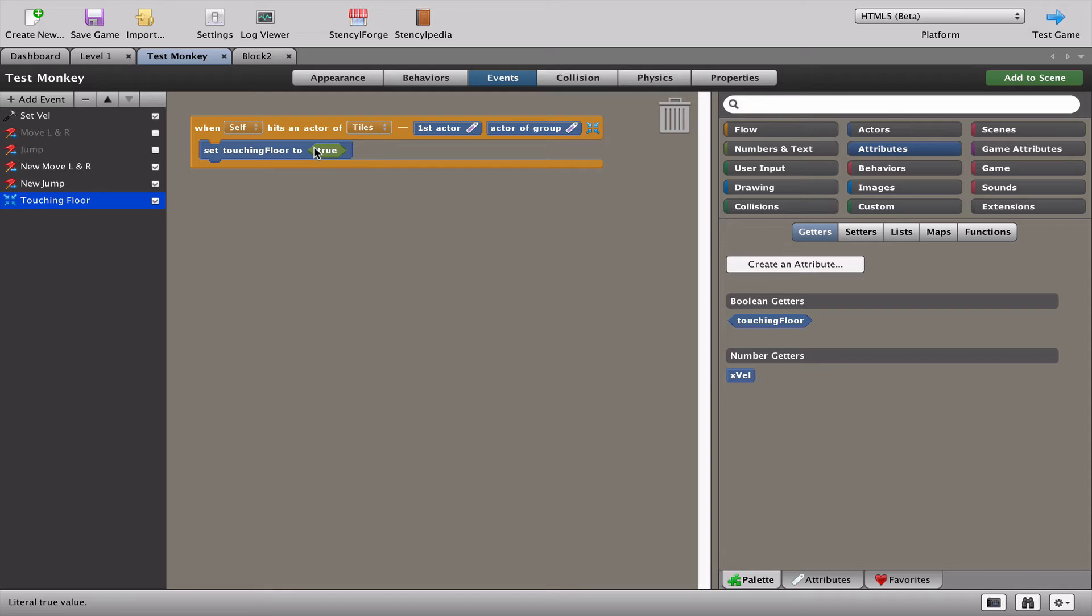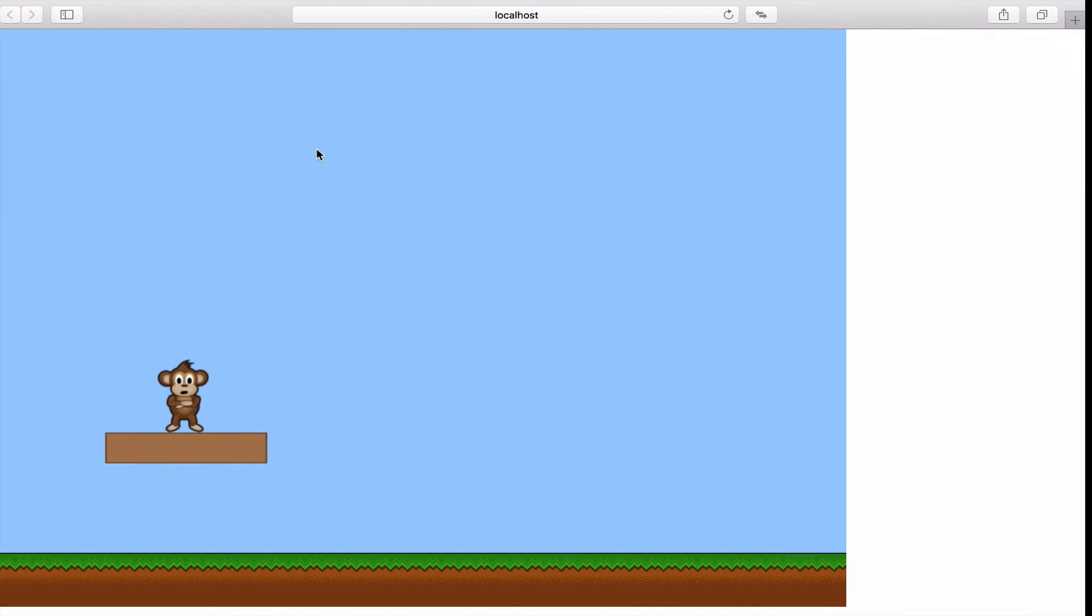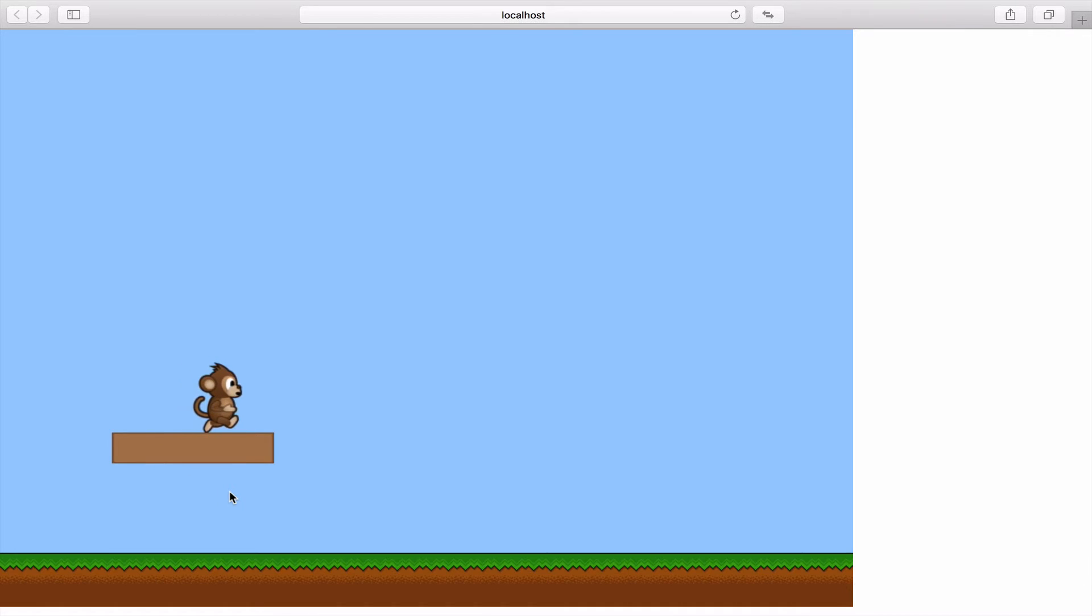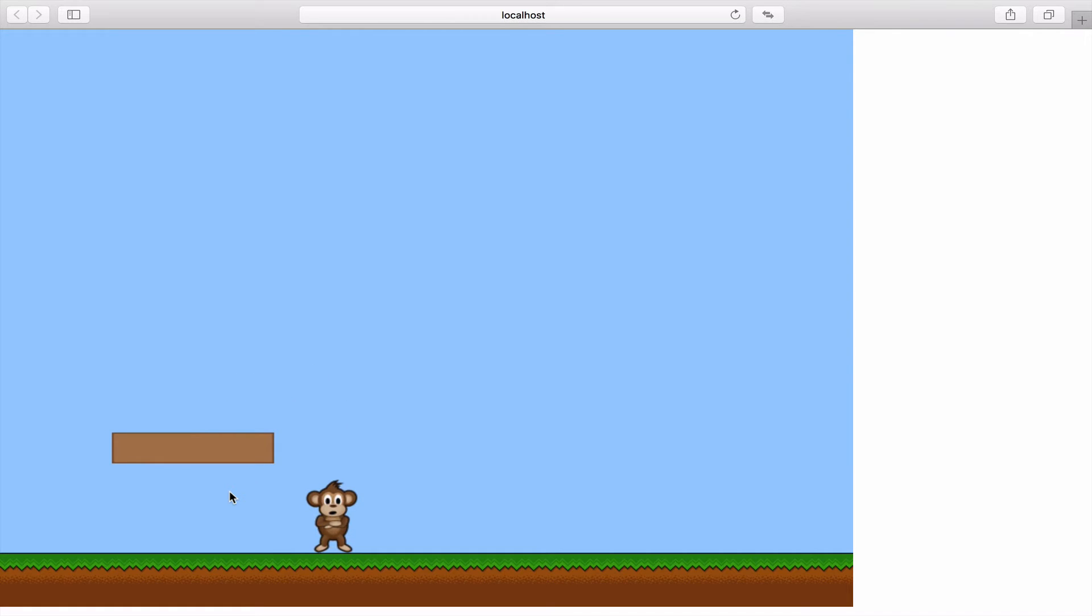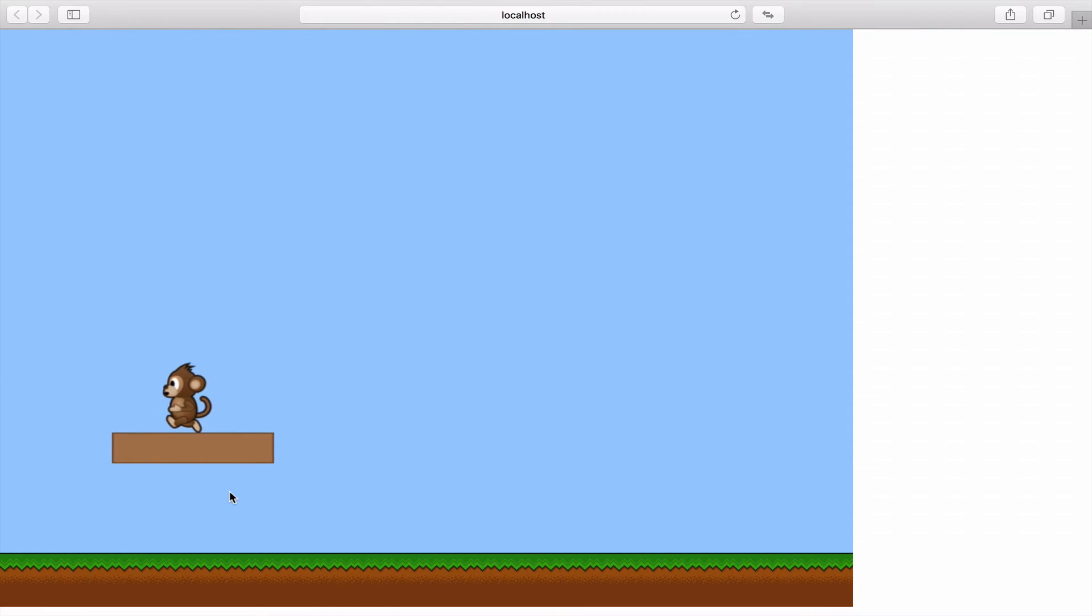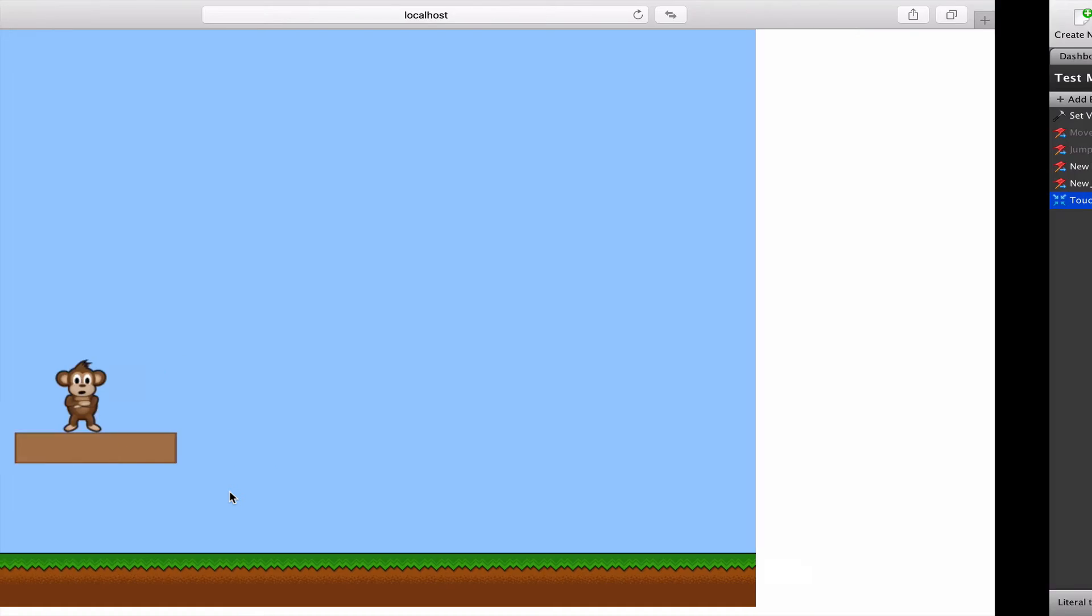And that's where our problem is because right now our monkey is touching a block which is called block two. That's the brown one which we would like the monkey to think is the same thing as touching the floor. So when he touches the floor he runs. When he jumps up onto the platform you can see that the monkey doesn't know he's touching the floor. So really touching a block or touching the floor should equal the same thing.